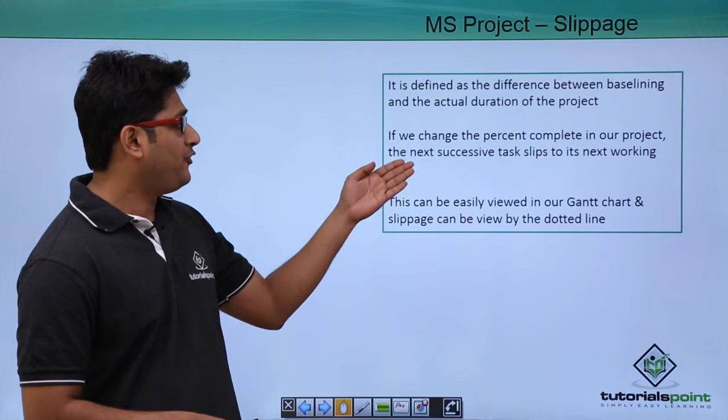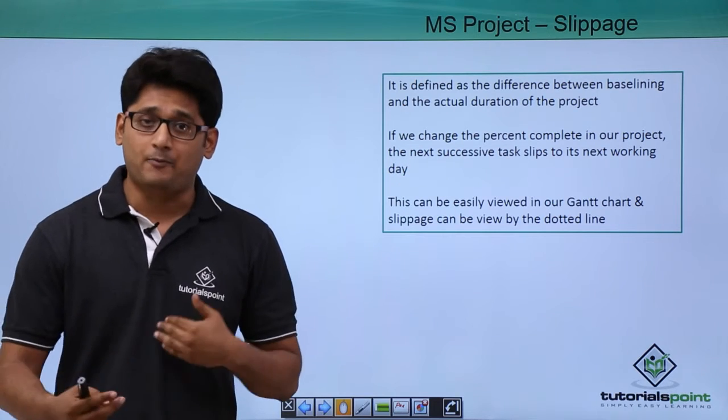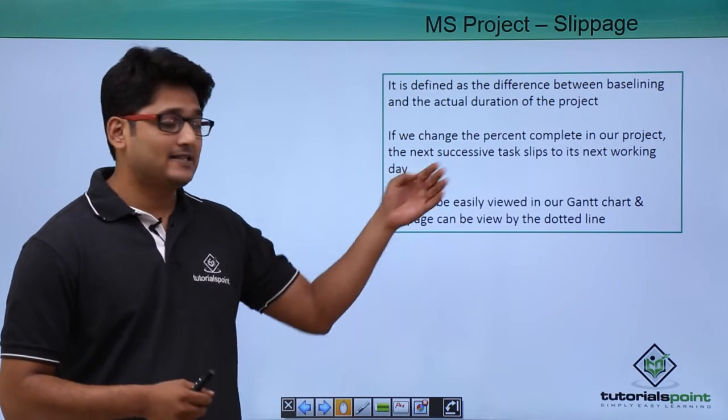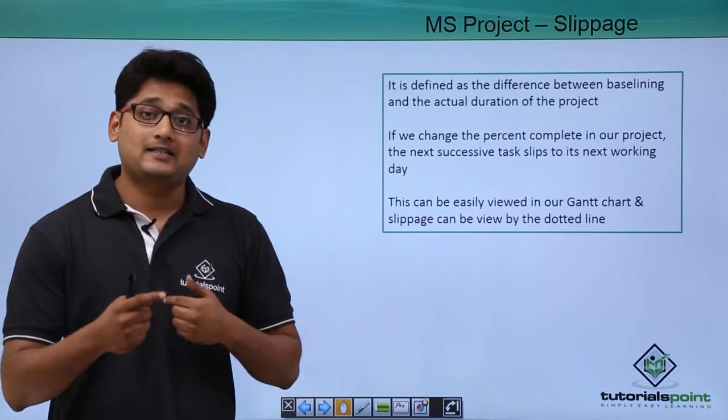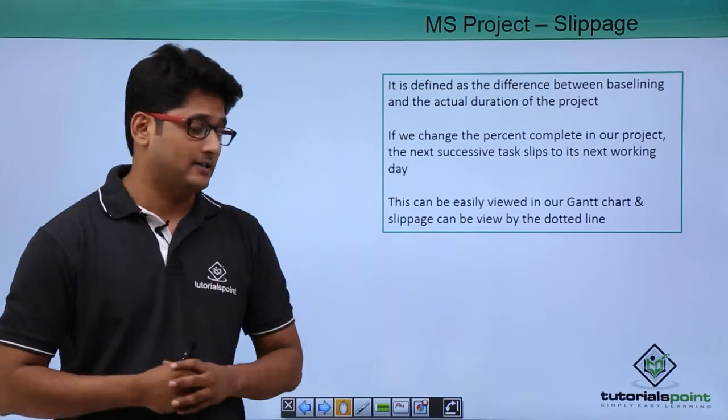If we change the percent complete in our project, the next successive task slips to the next working days.